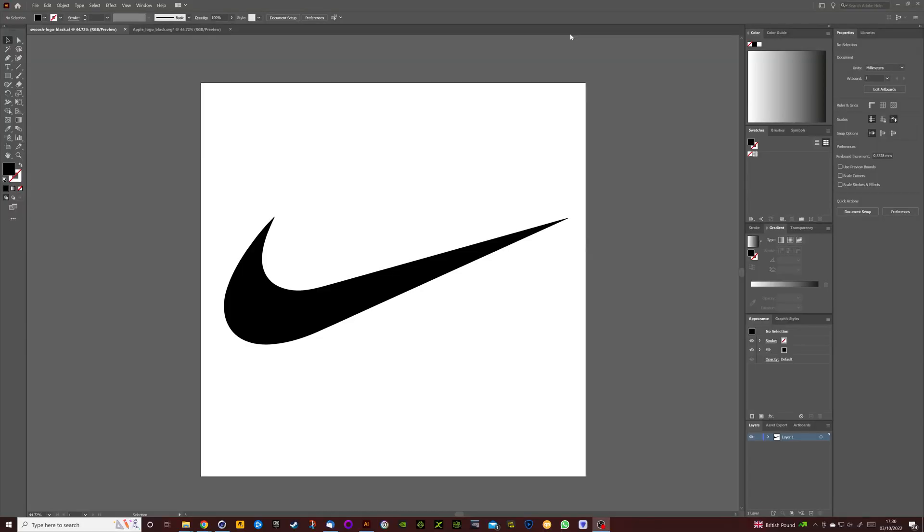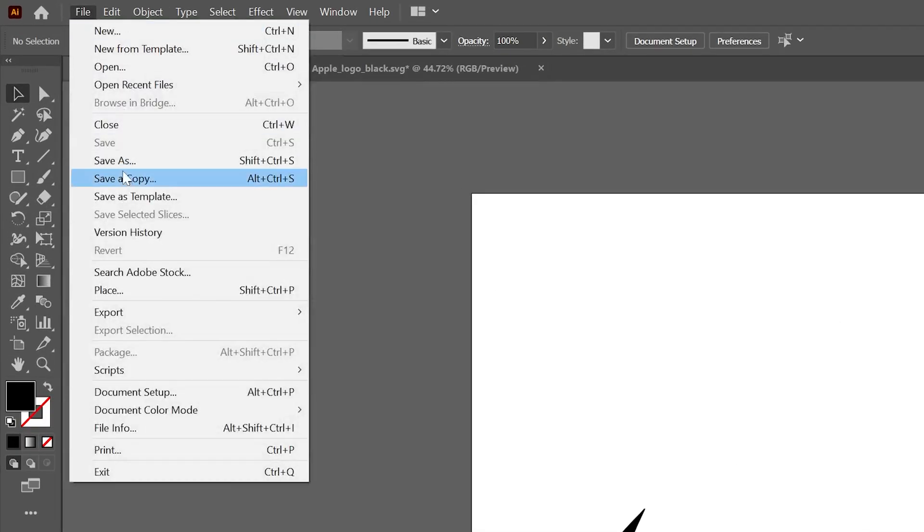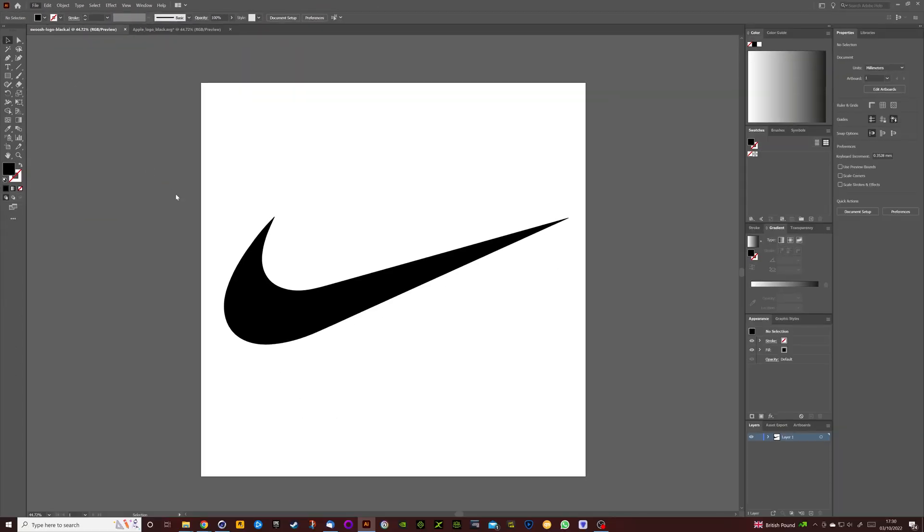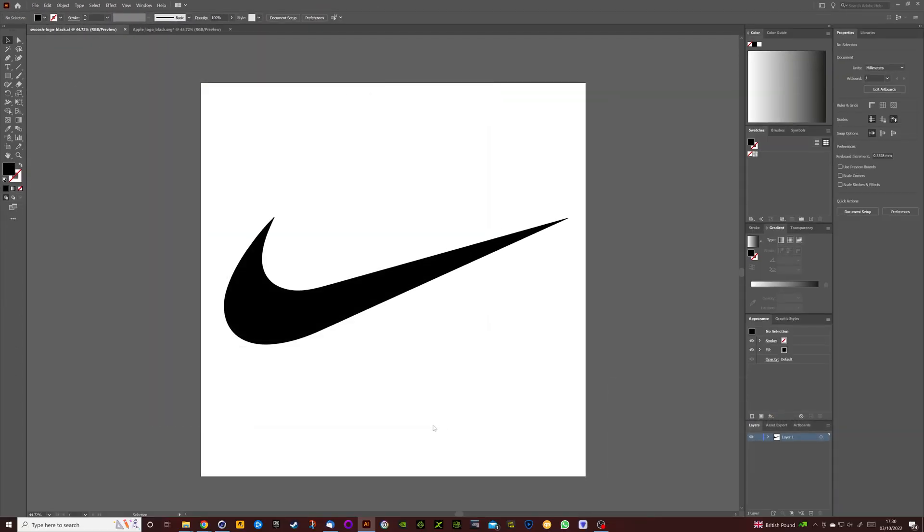Okay so we're in Adobe Illustrator, we've got a very recognizable logo in the center of the canvas. So what we need to do is save this in a file format that's supported by Cinema 4D. Fortunately for us that's really easy, all we've got to do is go up to File, Save As, we're going to save it as an Adobe Illustrator file, click Save.